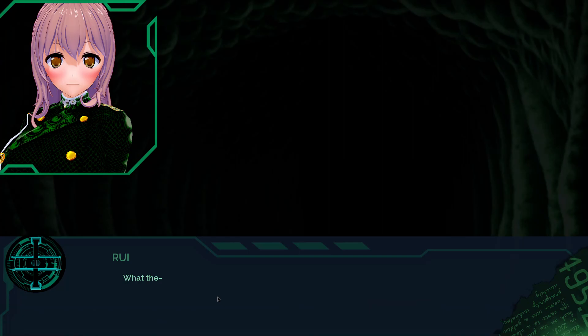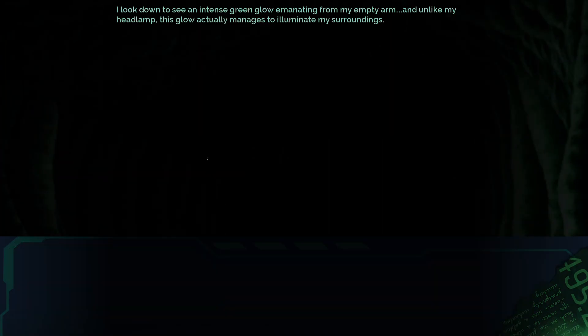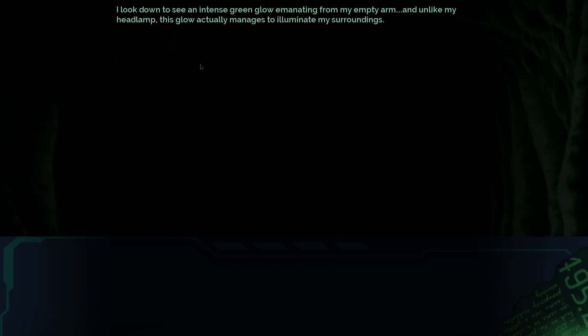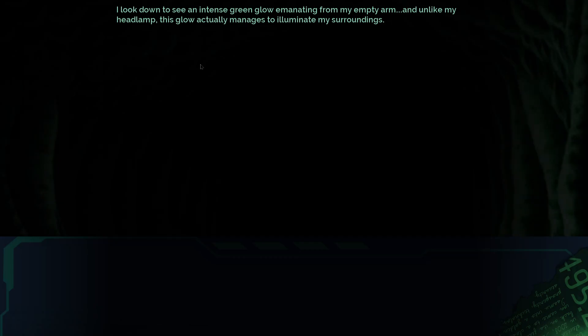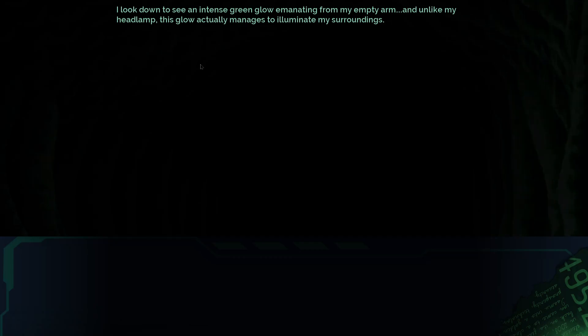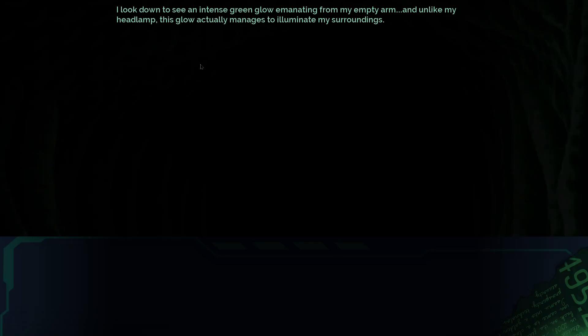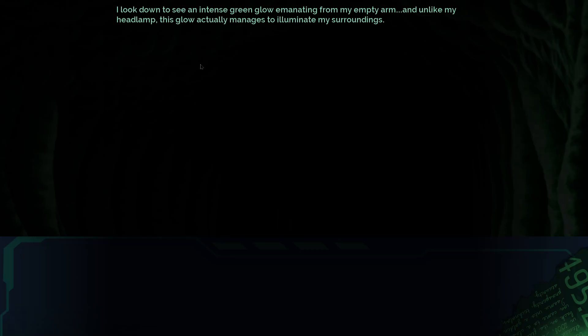What the— Damn it, Emmy. I wanted to see what happened next. I looked down to see an intense green glow emanating from my empty arm. And, unlike my headlamp, this glow actually manages to illuminate my surroundings.